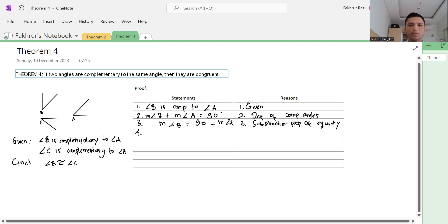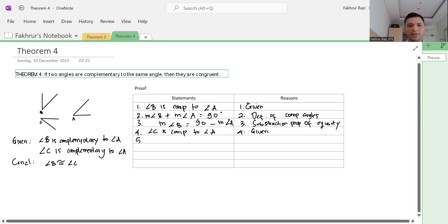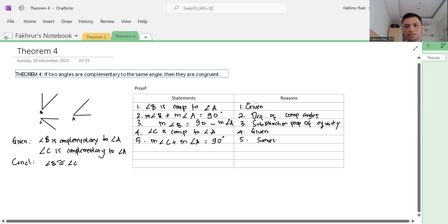Number four, we know that angle C is complementary to angle A as well — this is the given statement. Number five, the measure of angle C plus the measure of angle A equals 90 degrees. This is the same reasoning as step two.